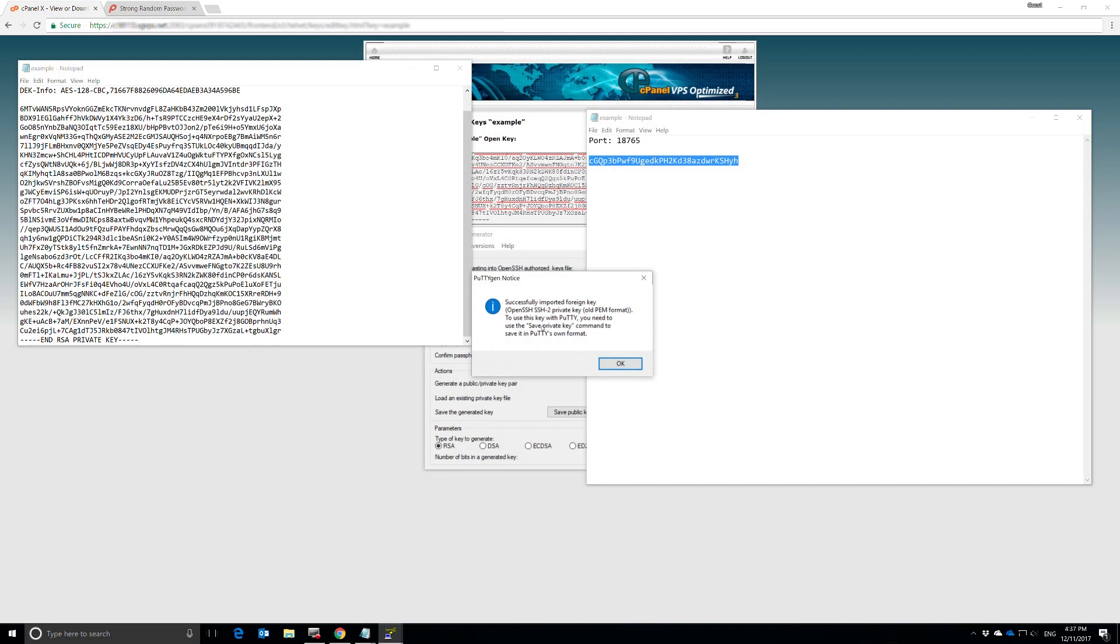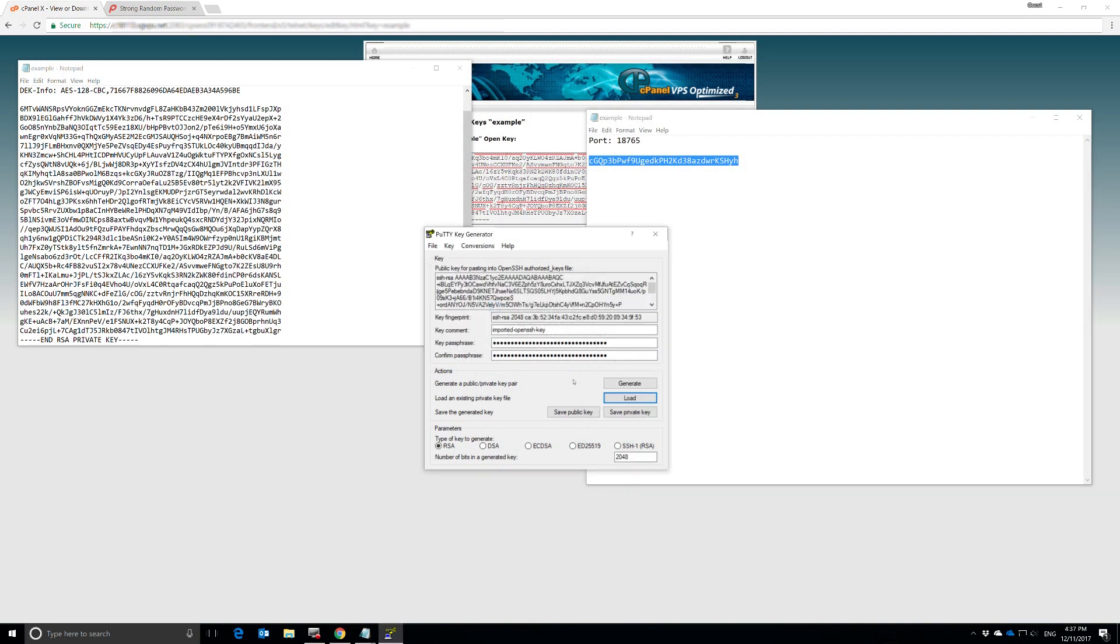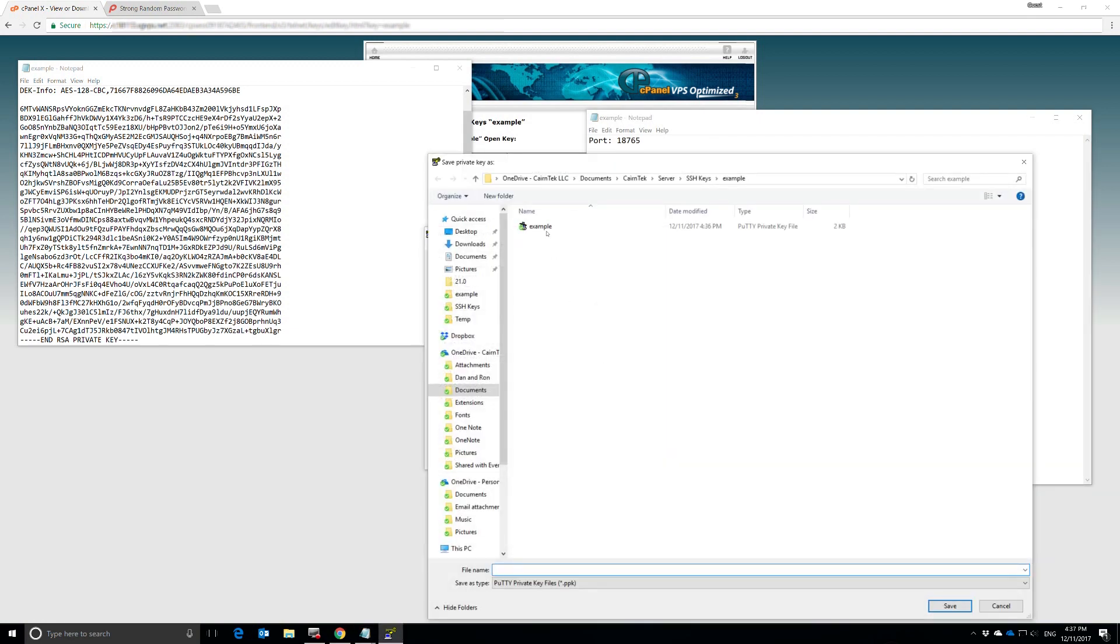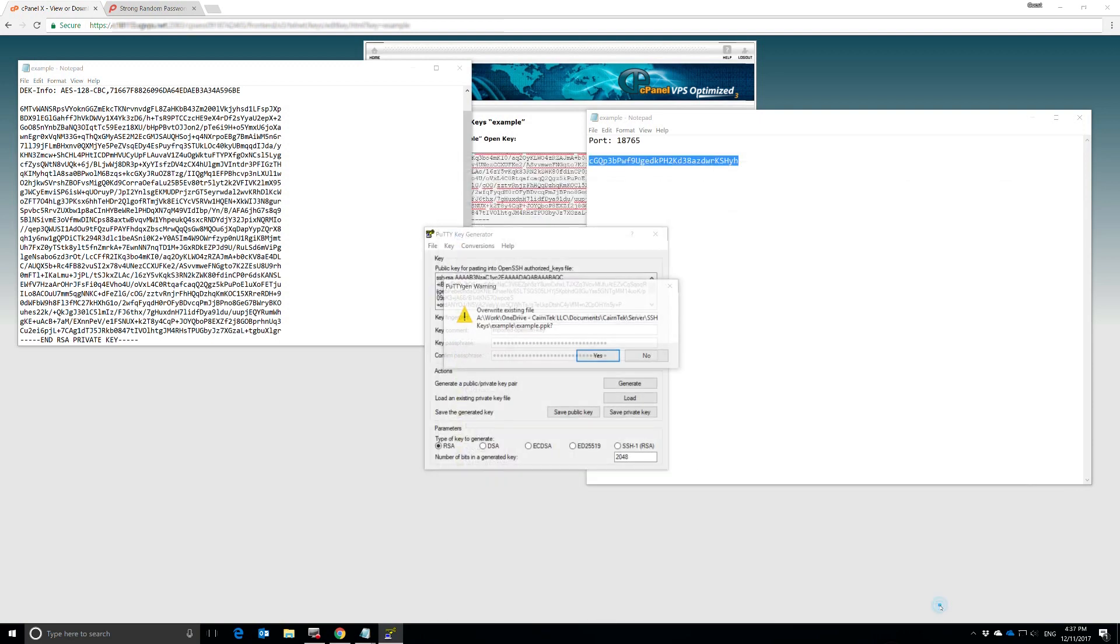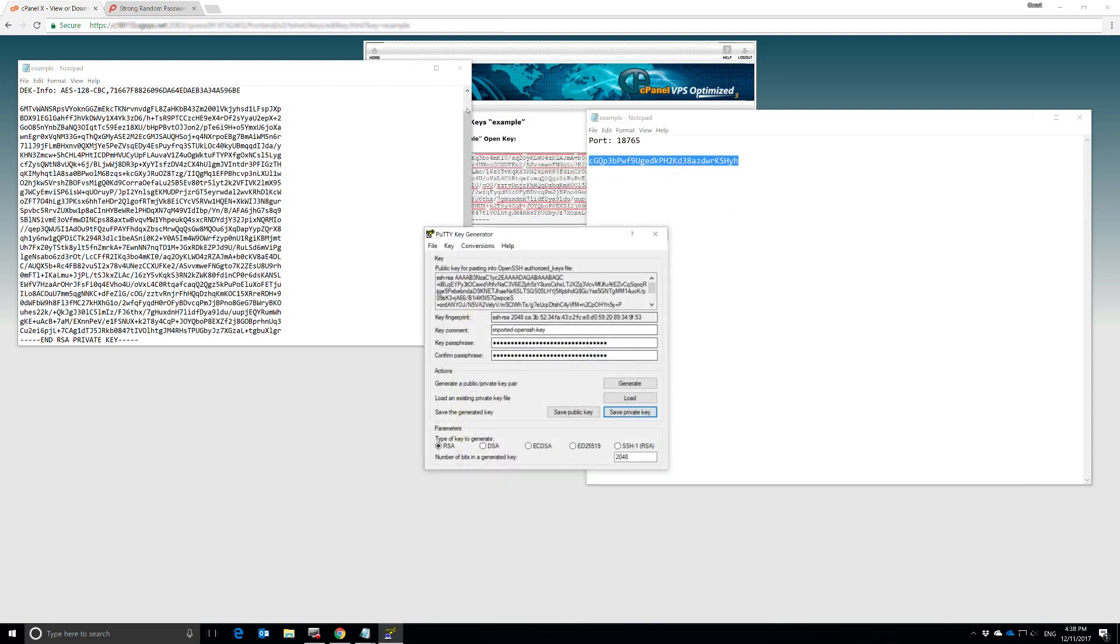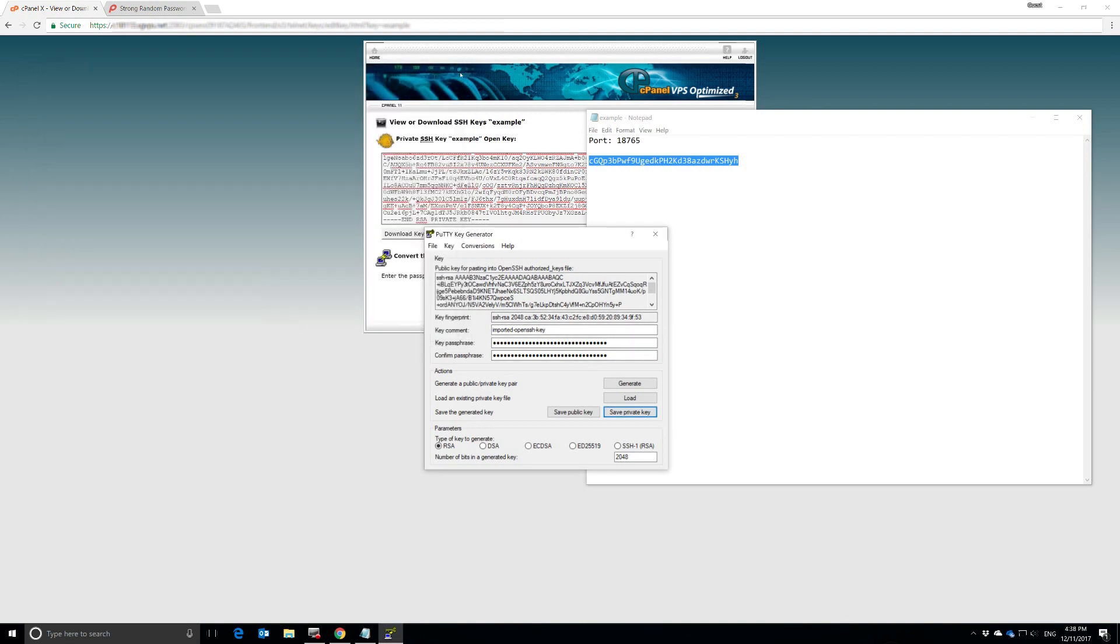Now, we need to save the private key to save it into PuTTY's own format. So we're going to save it right over the top of the one that we just created. Save that. Yes, we want to override it. We can close this down.